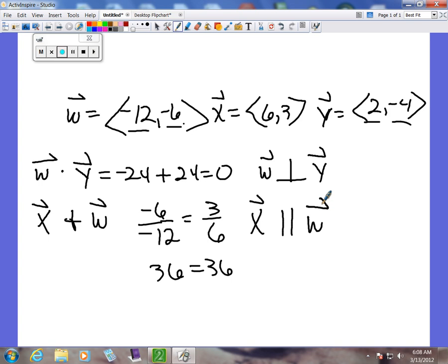That's one way to tell — you can also just look at them. Are there any others that are perpendicular? Yes. We have w perpendicular to y, but if you check x and y, you're also going to have a perpendicular situation there. We won't work that out since we've just done this example.